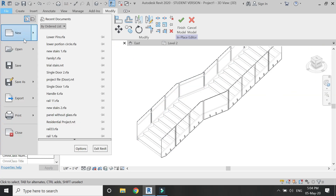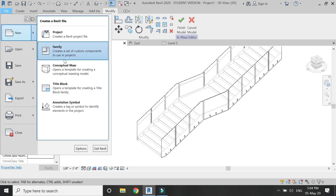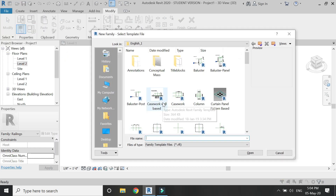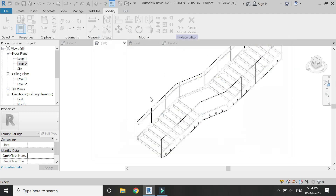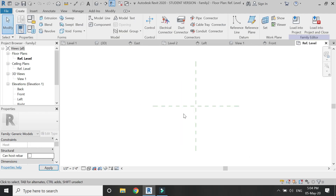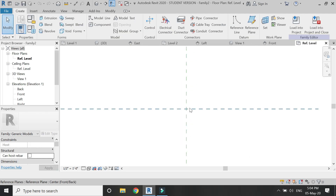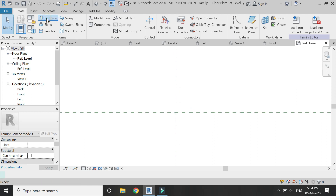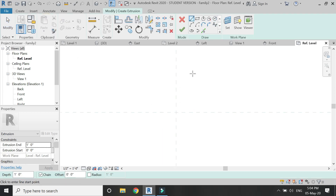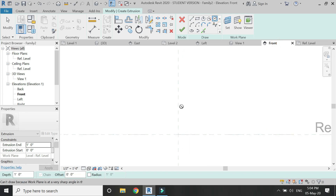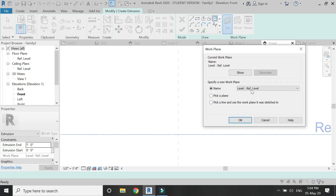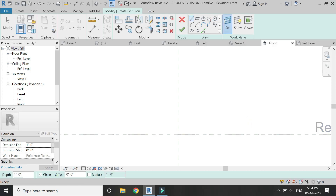Now open another new Generic Model family template file. Here, with the help of extrusion, I am going to draw a pin shape. I am going to use this pin to attach the handrail to the glass panel.